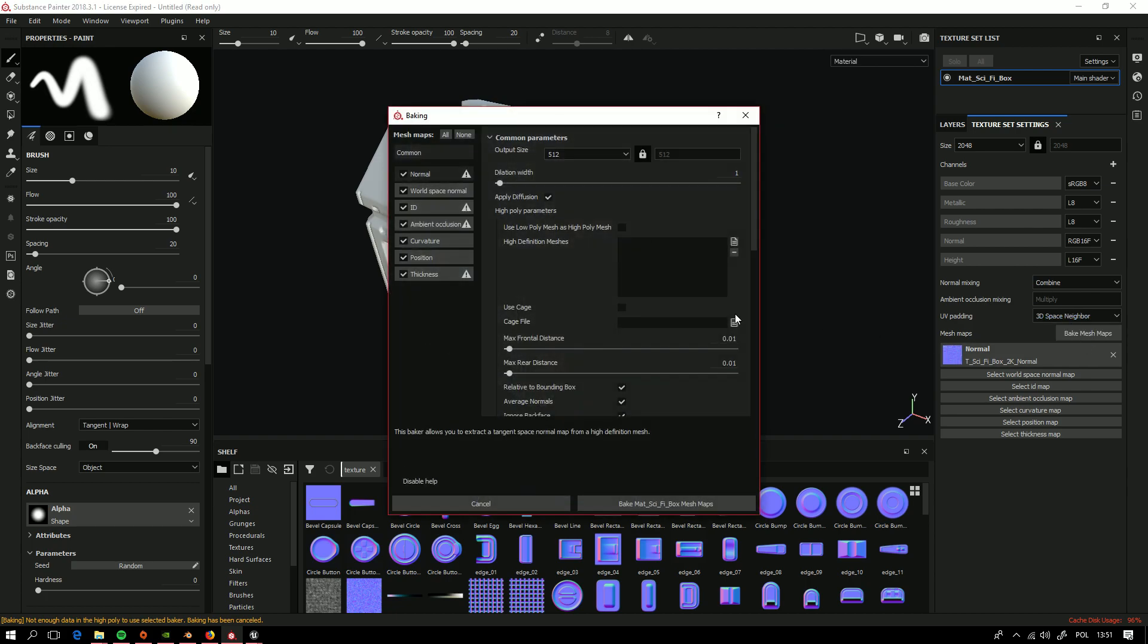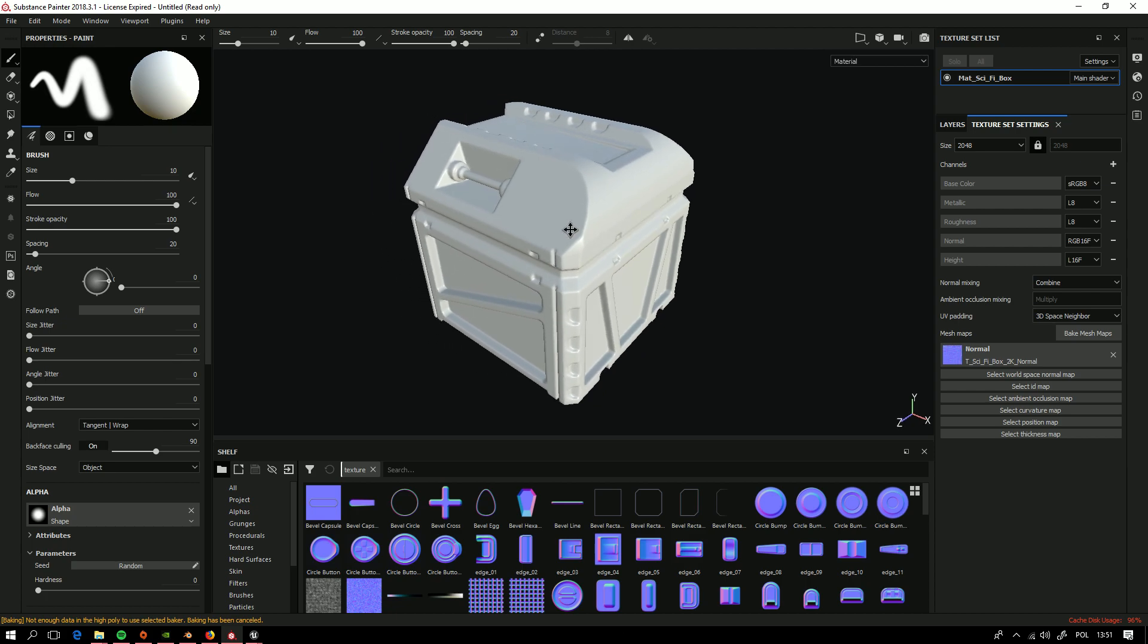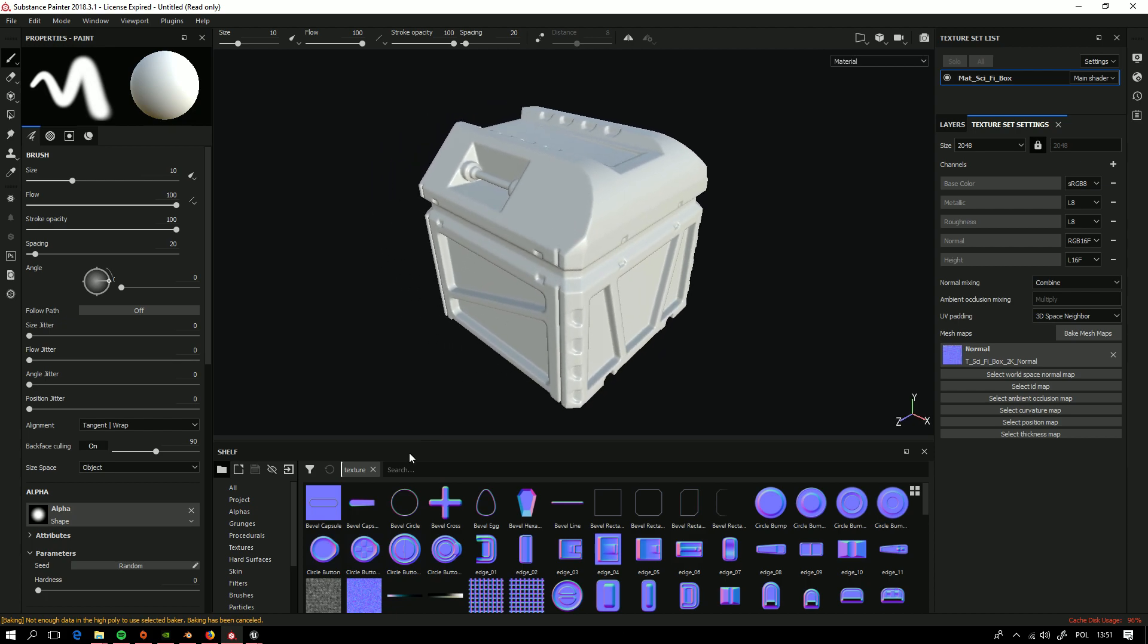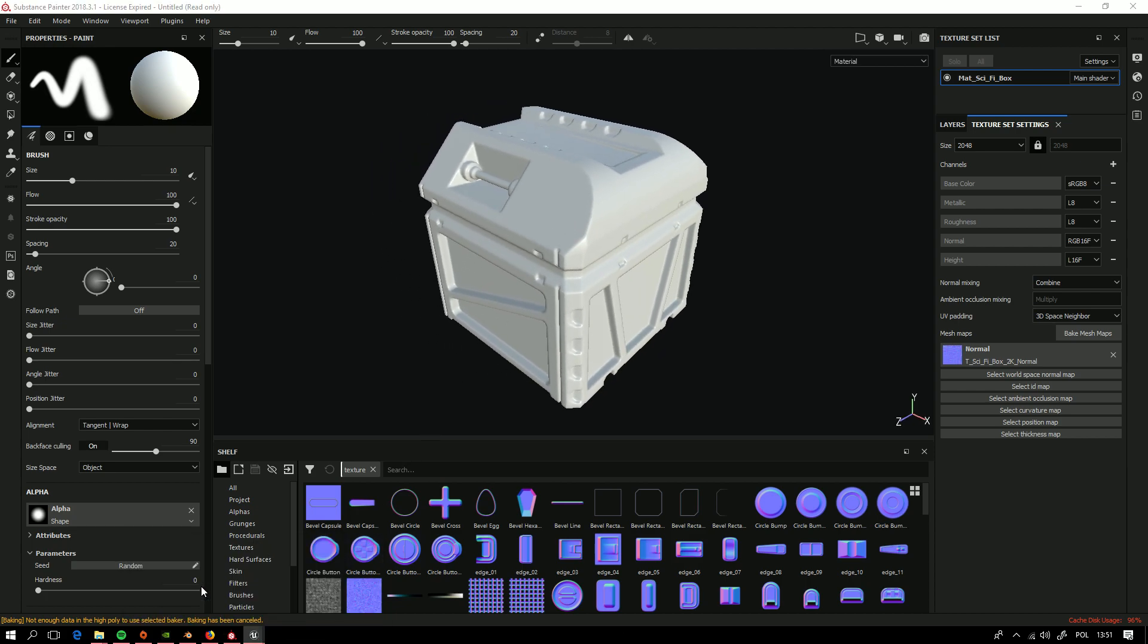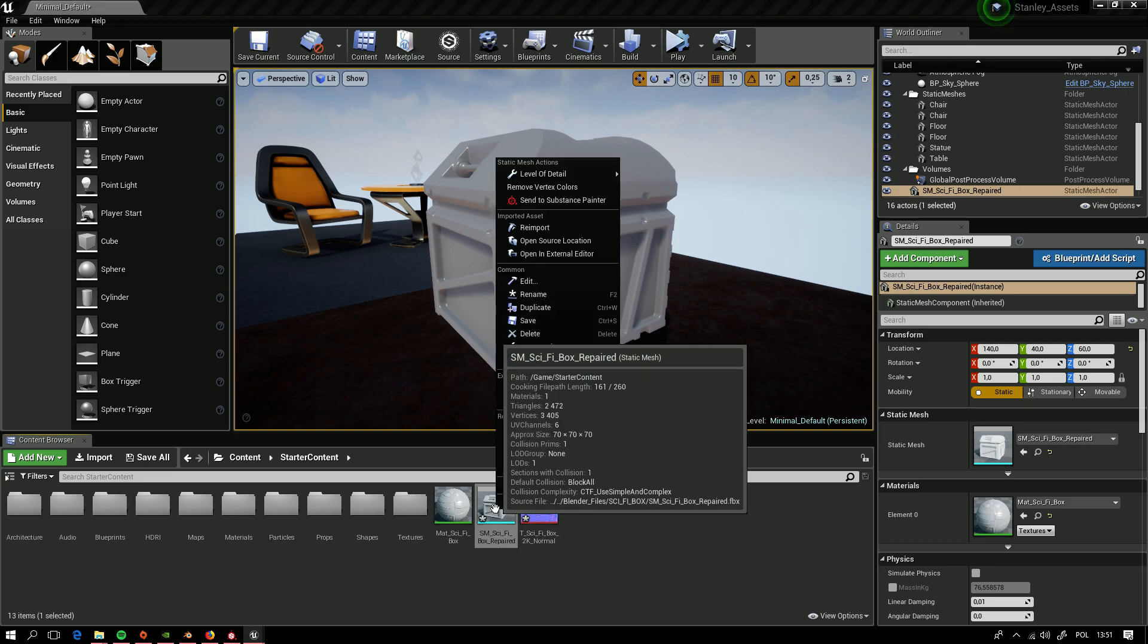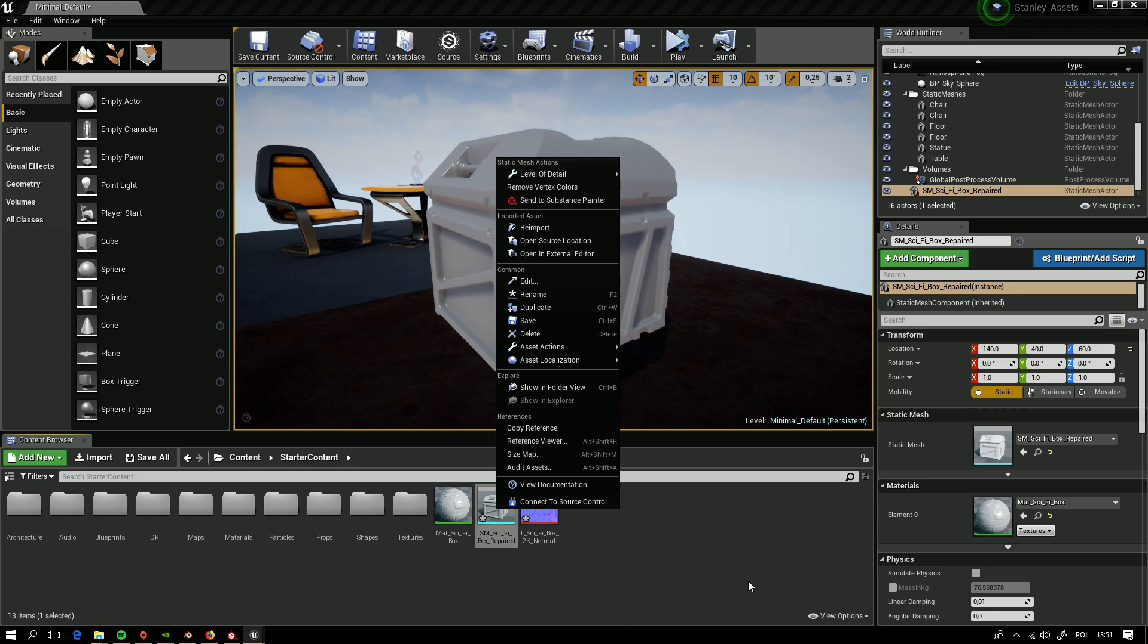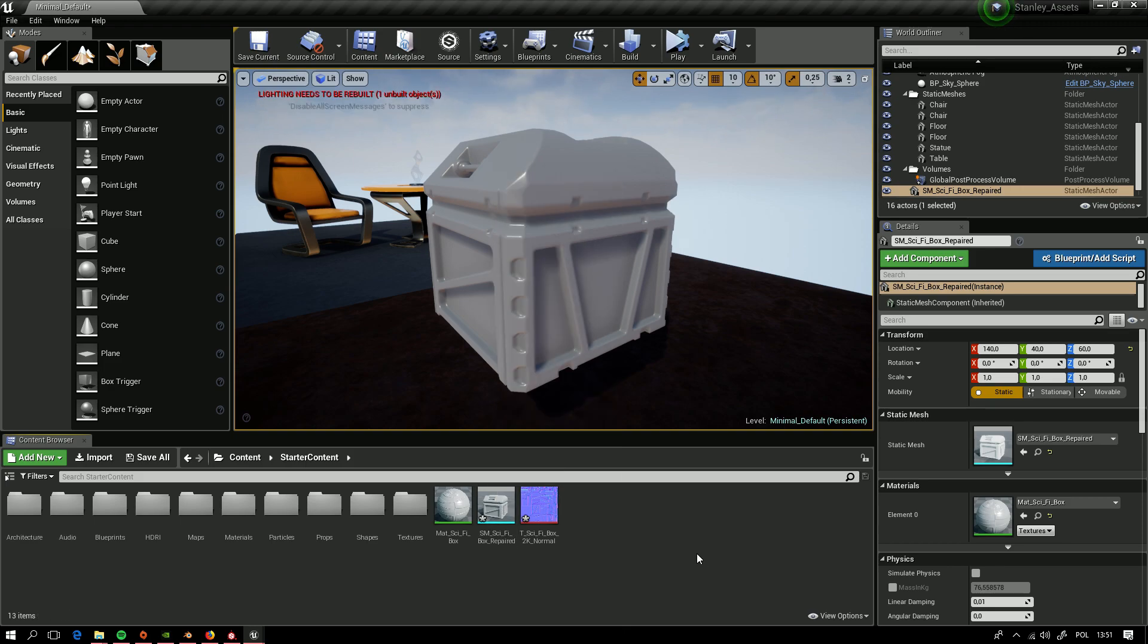We need to bake maps, all the different ones from normal map. And we can work on from here by Substance Painter to do it all this again. This is the end of this tutorial. Goodbye.